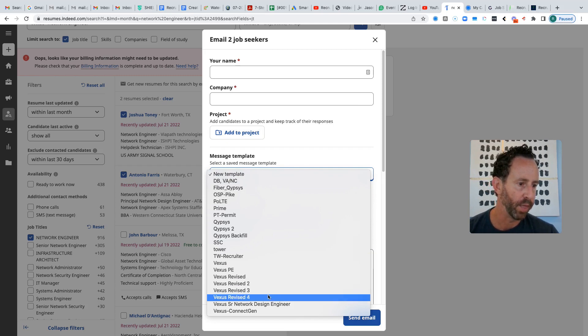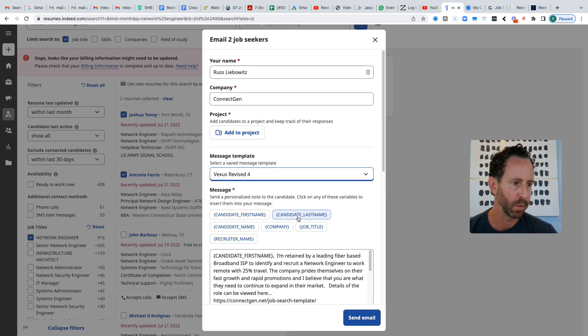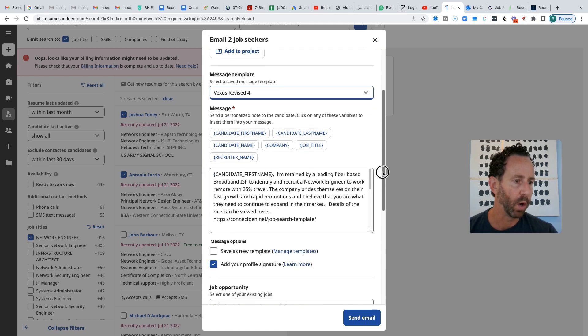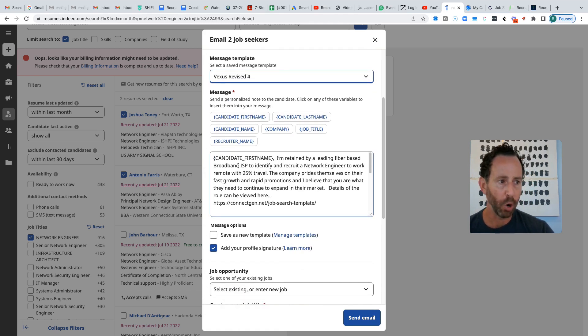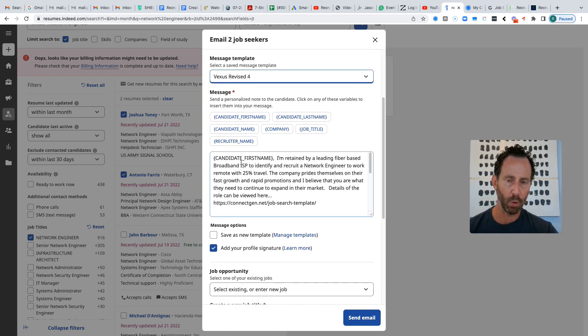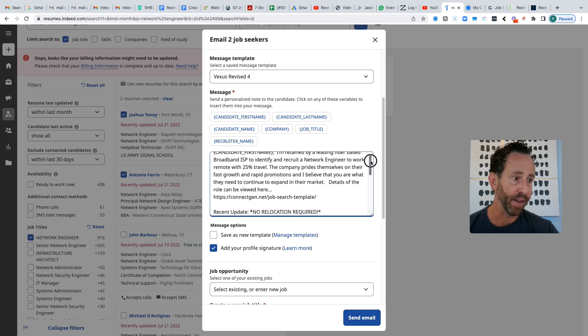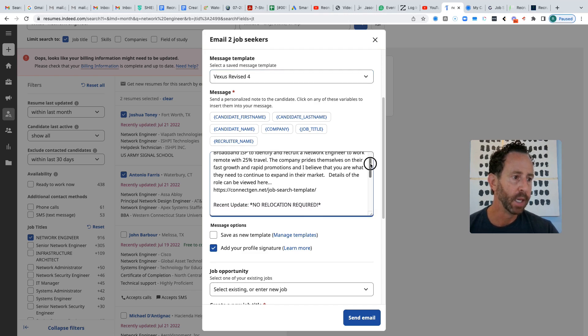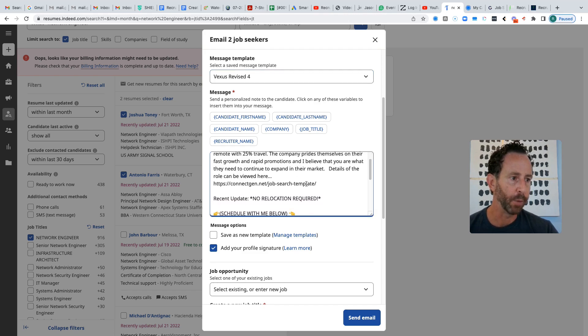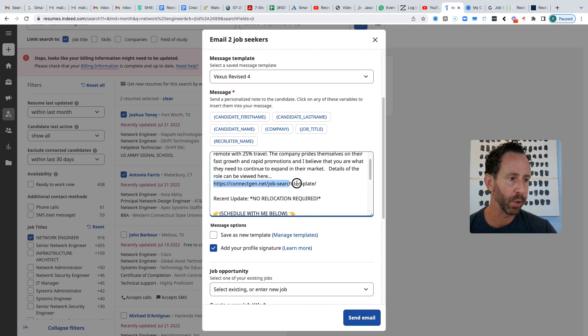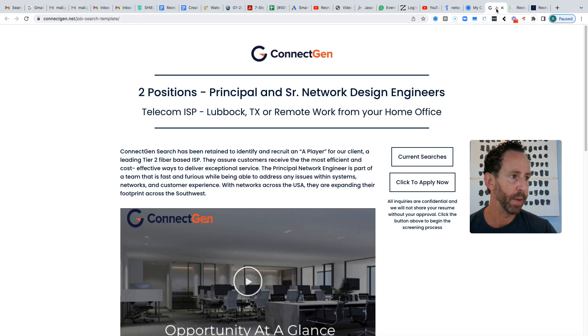But let's just go with this latest one. I believe this is the most latest one. So here is one that I did. So I auto populate the candidate's first name, which makes it more personalized. And I tell them I've been retained by a fiber company, give them a little detail. What's cool about this, and what I would encourage you to do is to put a link in here for the candidate to view your job page.